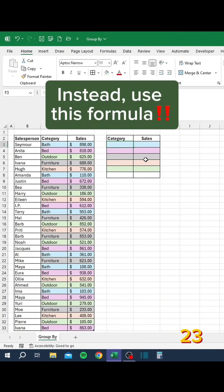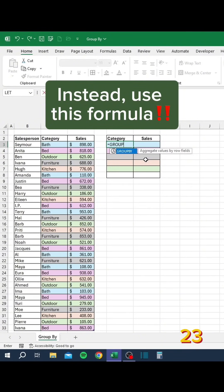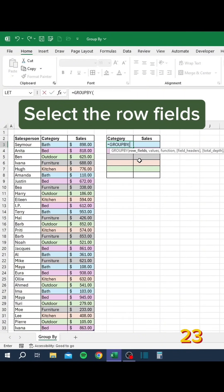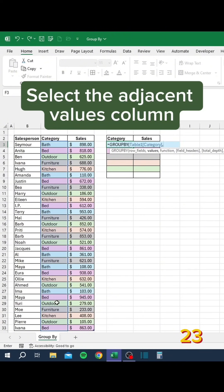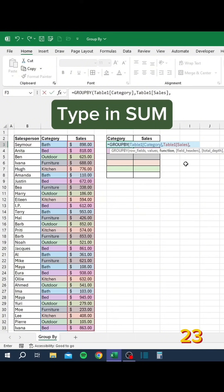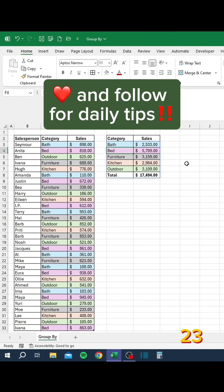Don't add up each category manually. Instead, use this formula. Select the row fields, select the adjacent values column, and type in SUM.